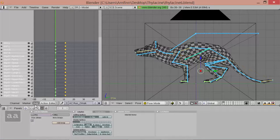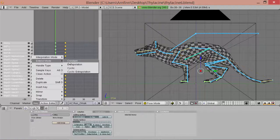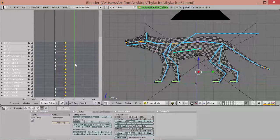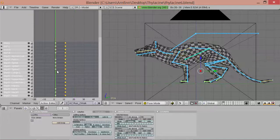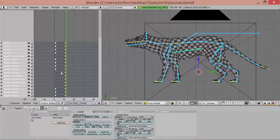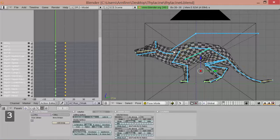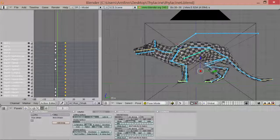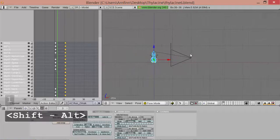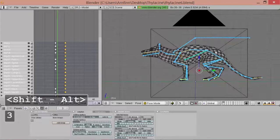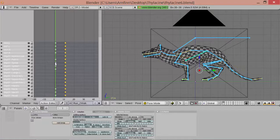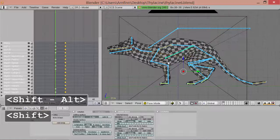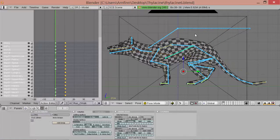We've got to set the extent mode to constant because it shouldn't do anything after the animation — it should not loop. But you see that doesn't really work out. It's just a smooth blend and it's not what we want, so we are going to have to modify it a bit to make it look more plausible.